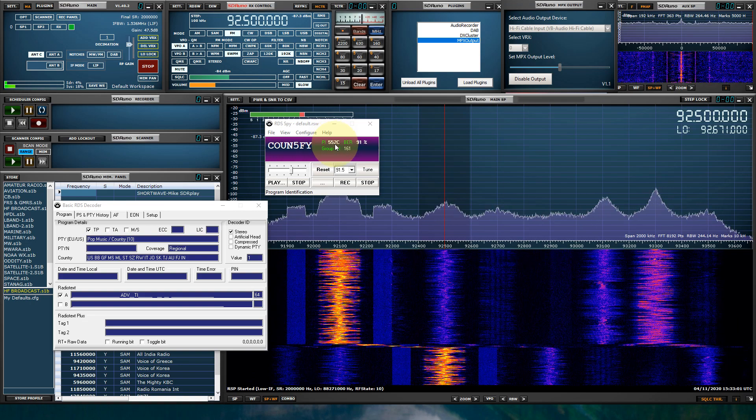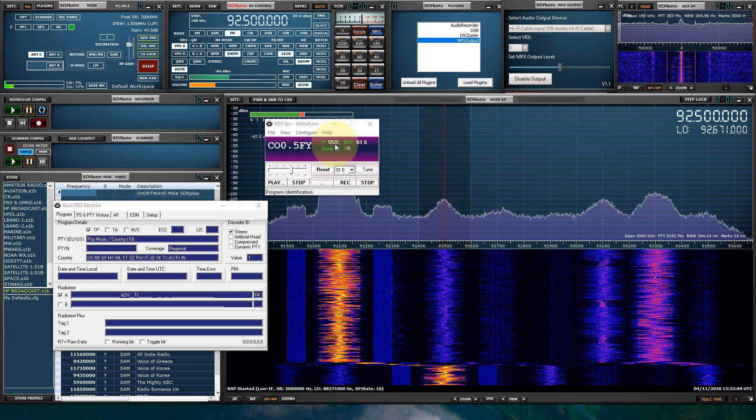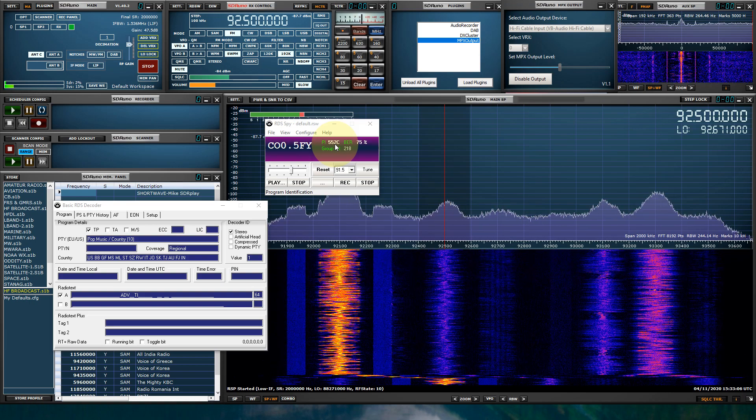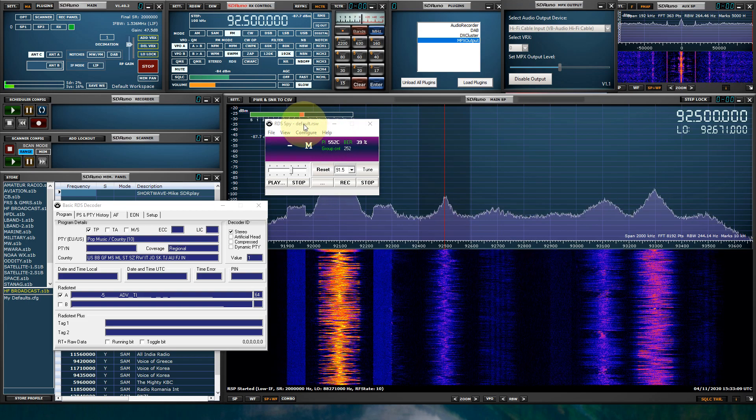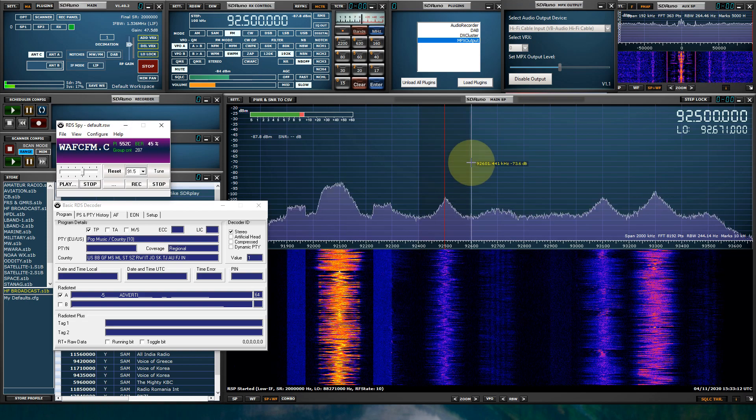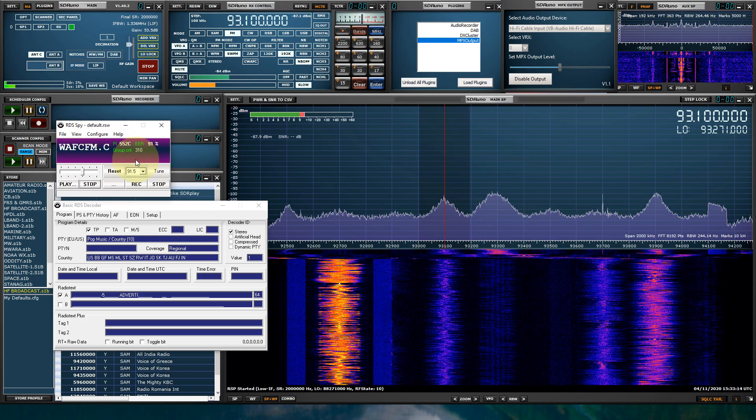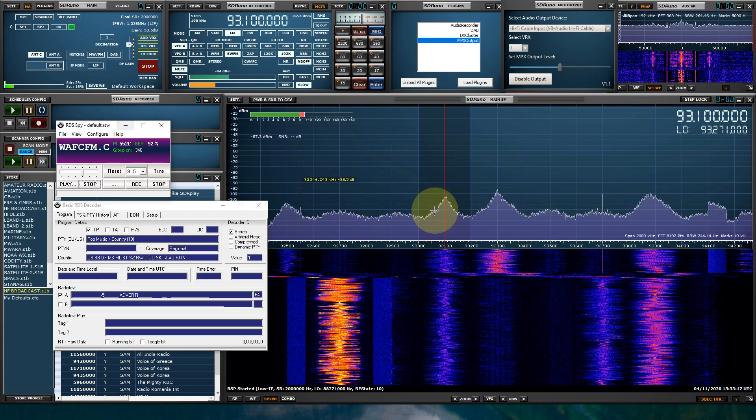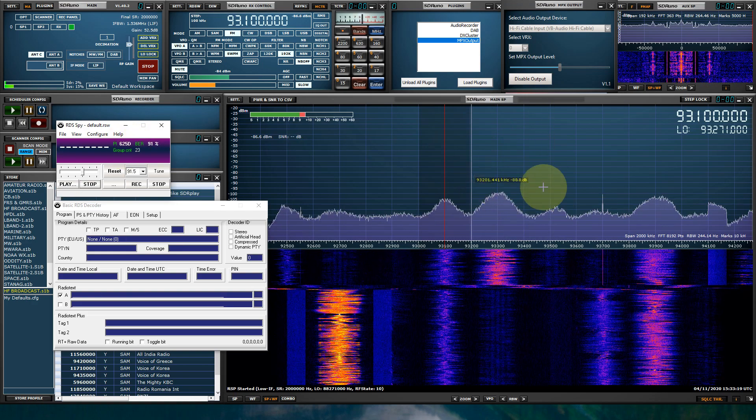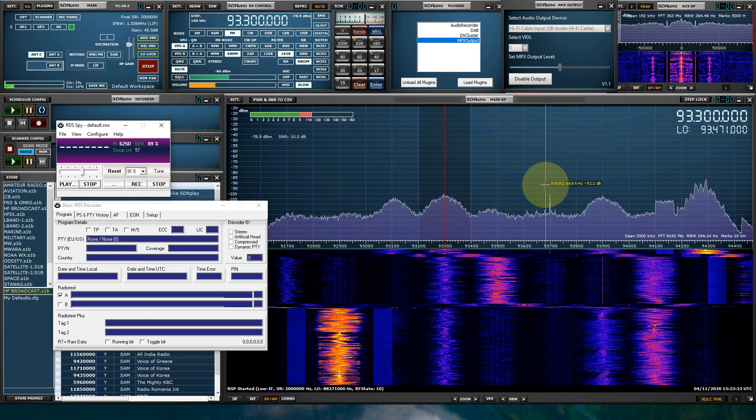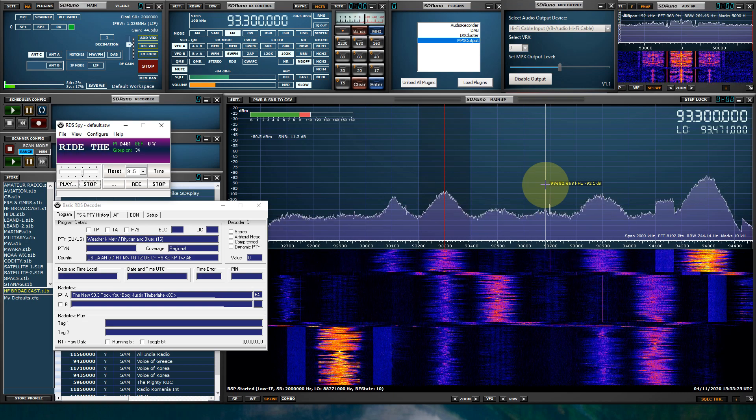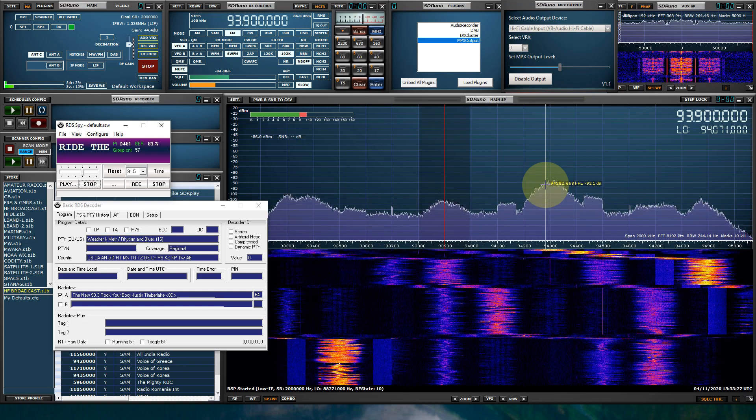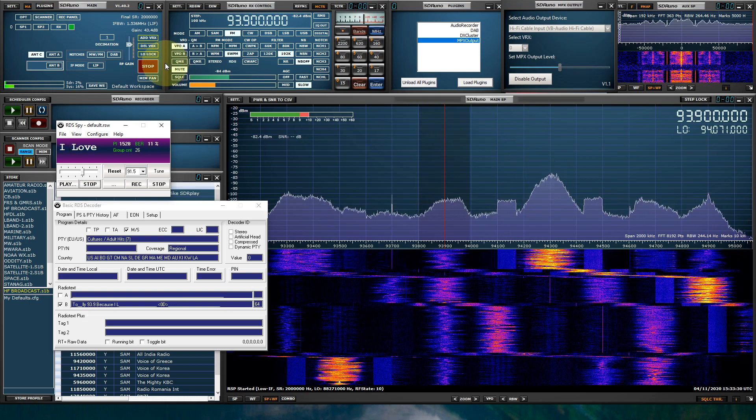This tool is for the FM broadcast DXers. They swear by RDS-SPY. And this is a really, really good app. And as you can see here, it's decoding everything just fine. Let's see if we can get a few more.